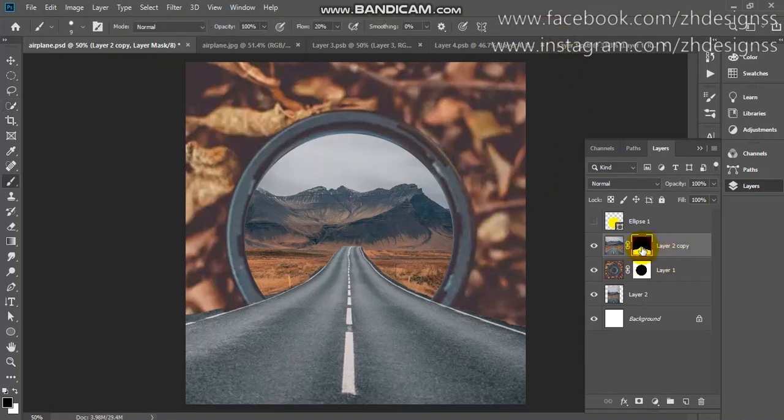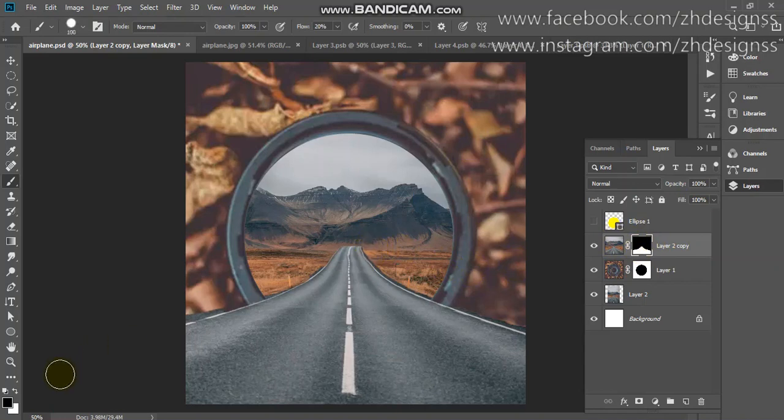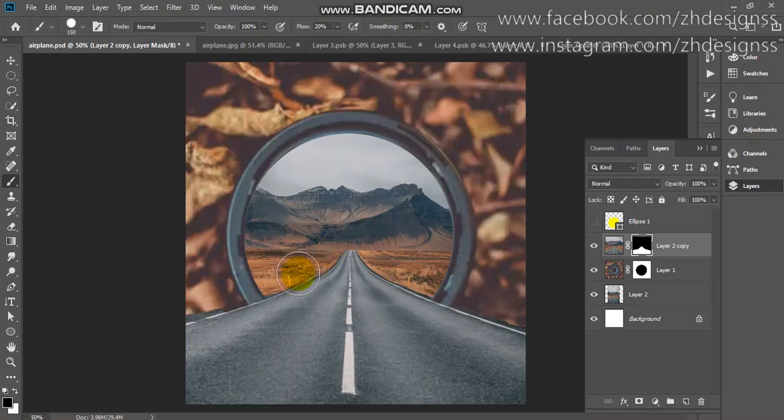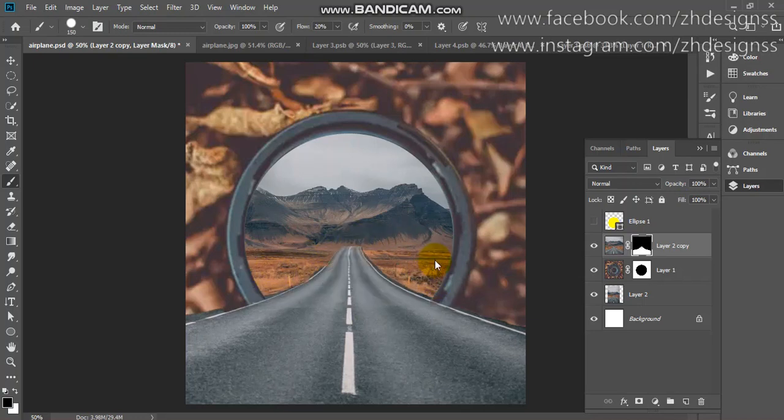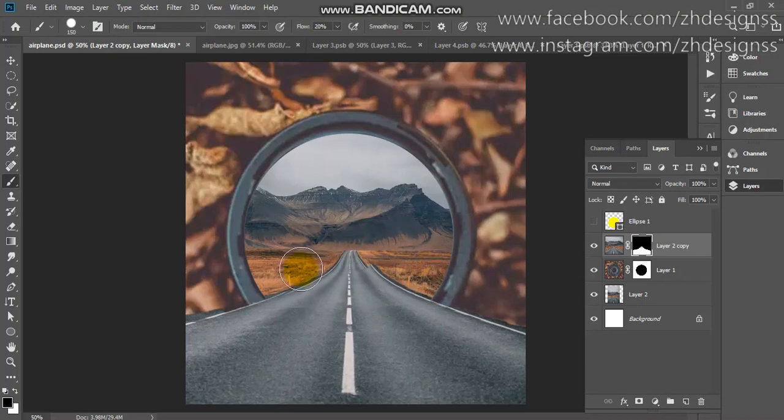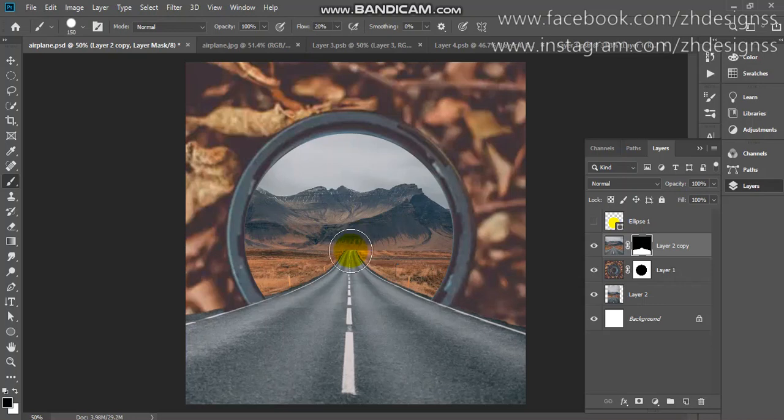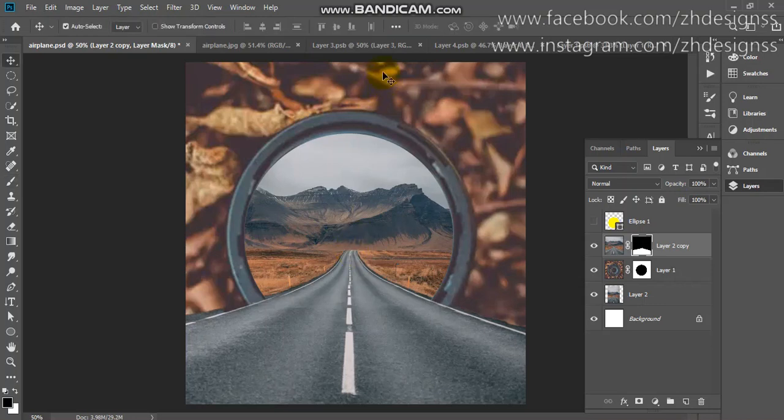To make it more realistic, go to your layer mask and choose your brush tool. Make sure your foreground color should be white. Now you just need to remove it like this from the edges. Now here you can see it is looking much real. It is OK.